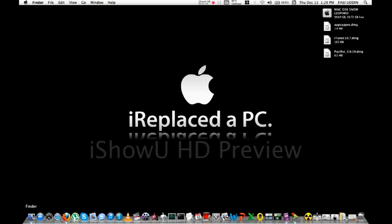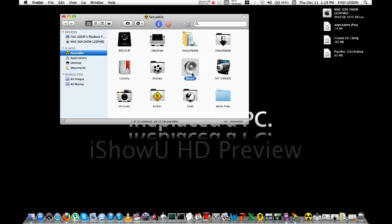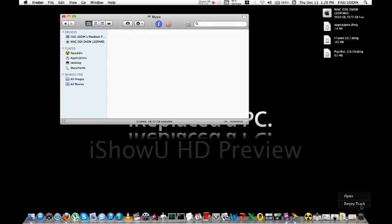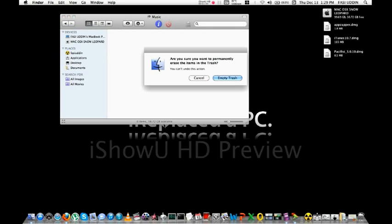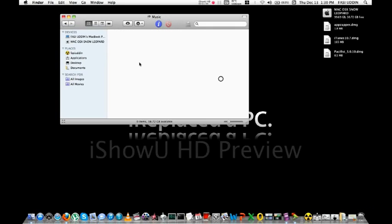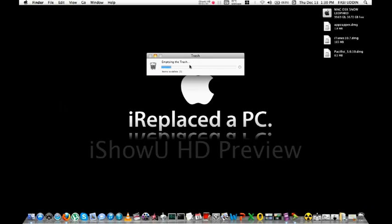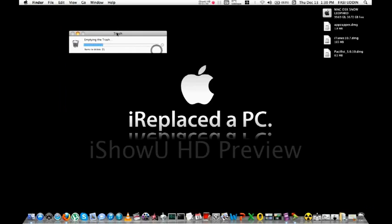Then go to the folder and delete this. Then open the Pacifist application.